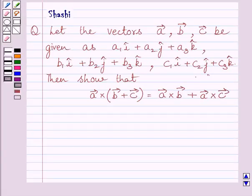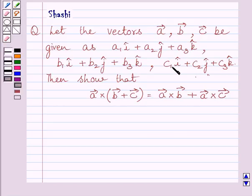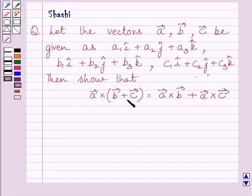Hi and welcome to the session. Let us discuss the following question. Let the vectors a, b, c be given as a1i + a2j + a3k, b1i + b2j + b3k, c1i + c2j + c3k. Then show that a vector cross (b vector + c vector) is equal to a vector cross b vector plus a vector cross c vector.